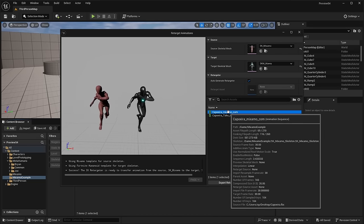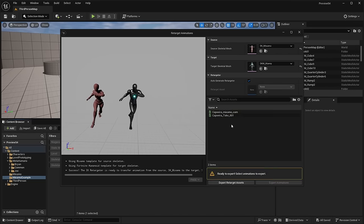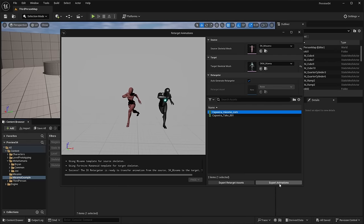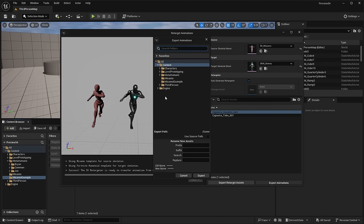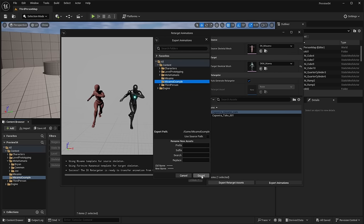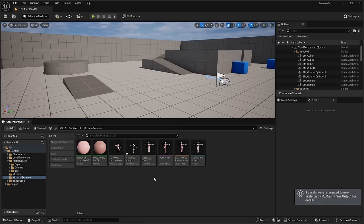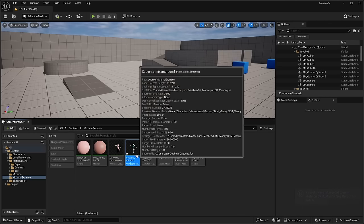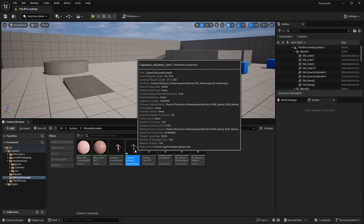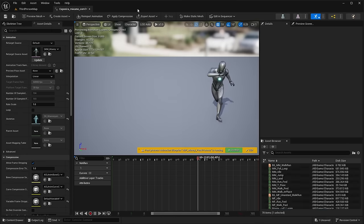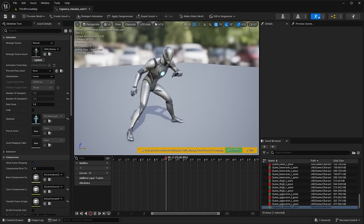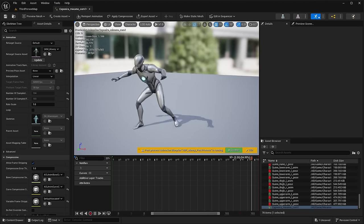Once you have the animation selected — or you can even select multiple animations — just click Export Animation. It will ask where you want to save the newly exported animation. I'll save it to the Mixamo Example folder and click Export. It will ask if you want to overwrite existing files; just leave that as default and click Export. Now you should see the new animation asset that has been retargeted to the UE5 mannequin. If you double click and open it, you can see the newly retargeted animation playing on the UE5 mannequin.